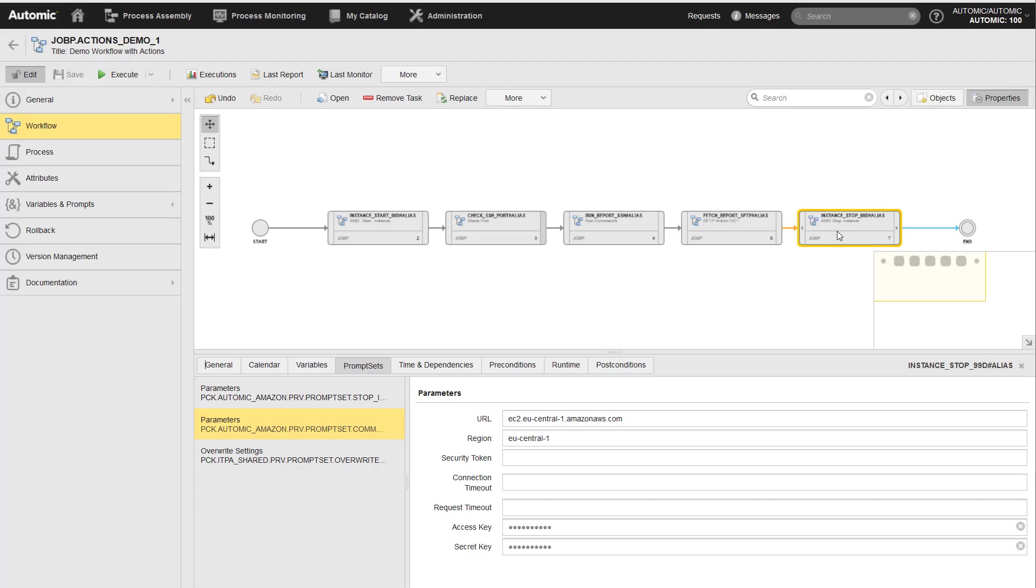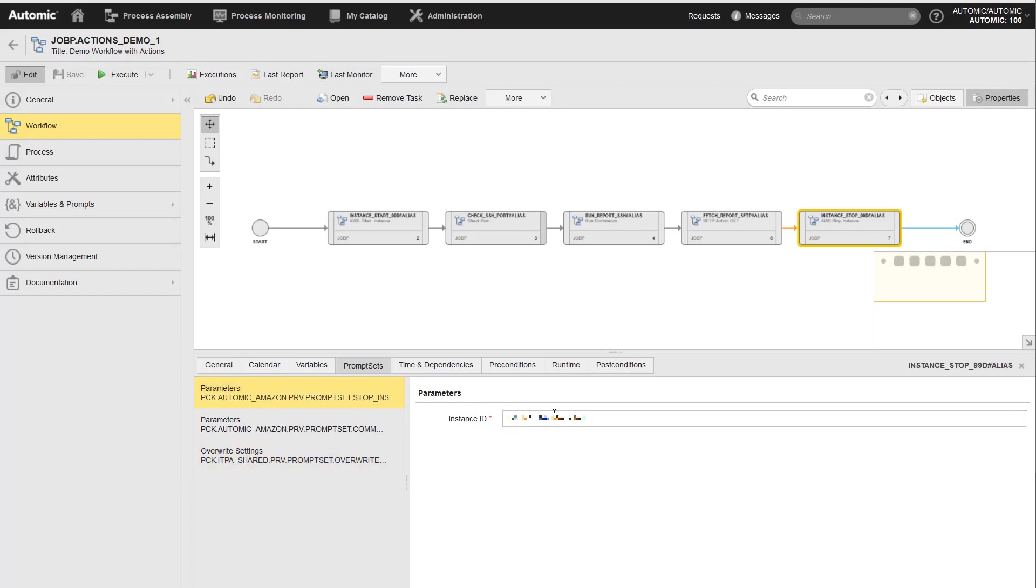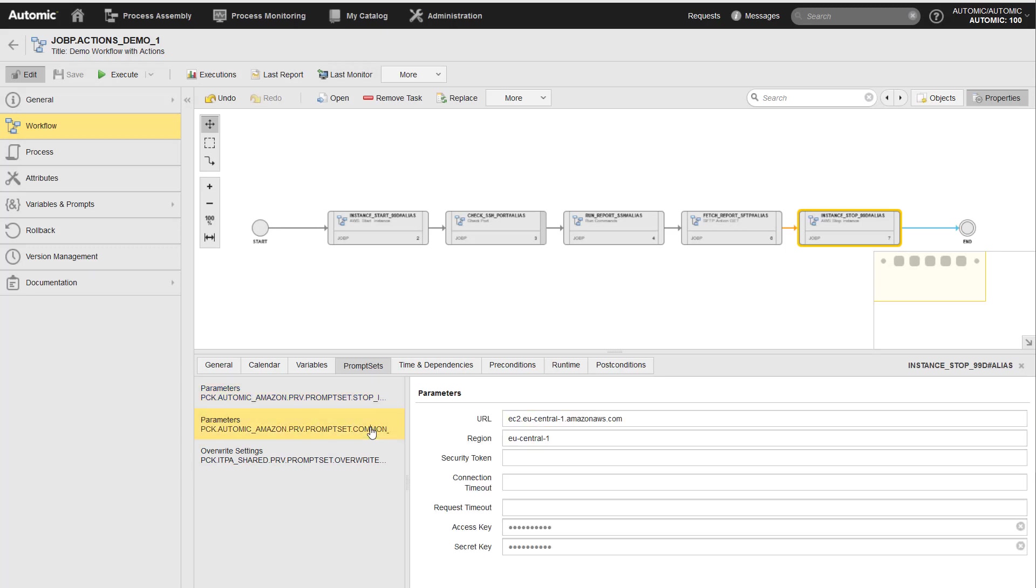All these steps need input parameters to perform the task. For the workflow, these input parameters are configuration values. For example, the agent where the actions should be performed, the login object, the AWS instance ID, the access key, the path to the key file, and so on.